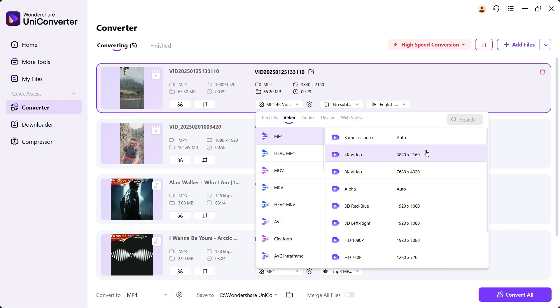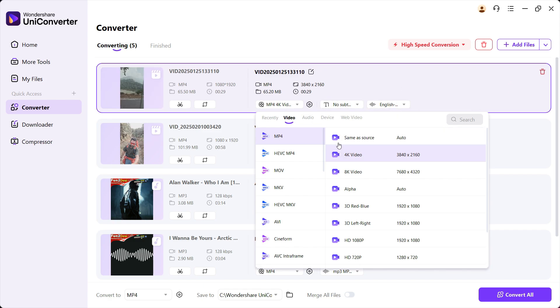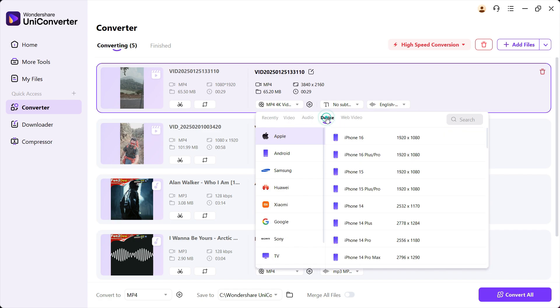The main USP of UniConverter is these conversions are lossless. So no matter what format you are converting to, don't worry about the quality degradation. Now if you're not sure what format or what resolution you should be converting to...